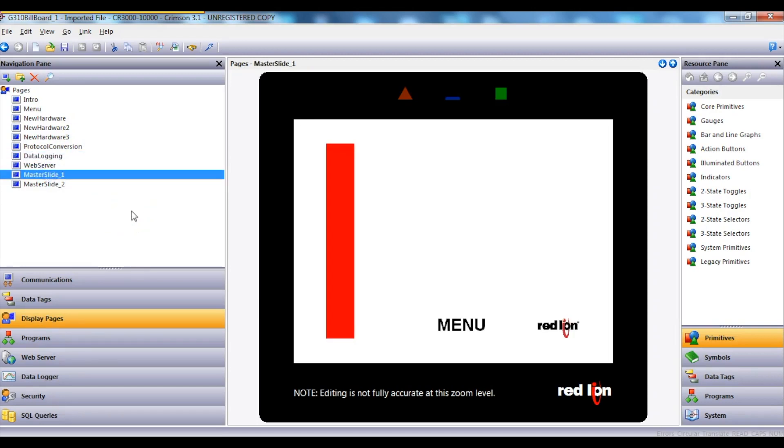And basically that's how quick and easy it is to convert from an old G310 HMI program that would have been written in 3.0 into a new CR3000-10000 in Crimson 3.1.